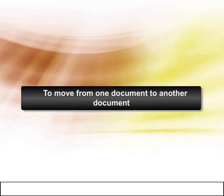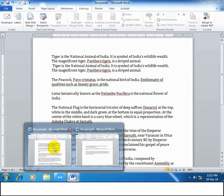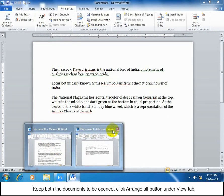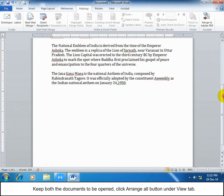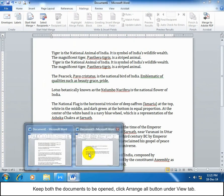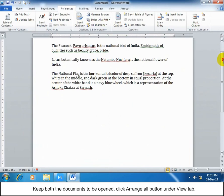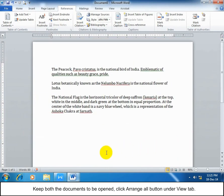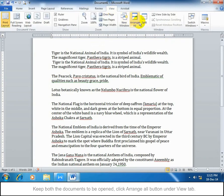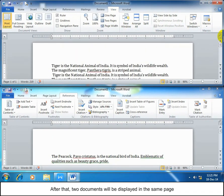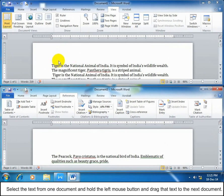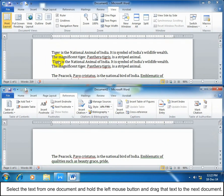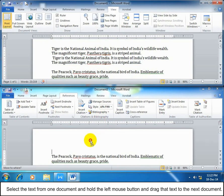To move from one document to another document, keep both documents open. Then click Arrange All button under View tab. After that, two documents will be displayed on the same page. Select the text from one document and hold the left mouse button and drag the text to the next document.